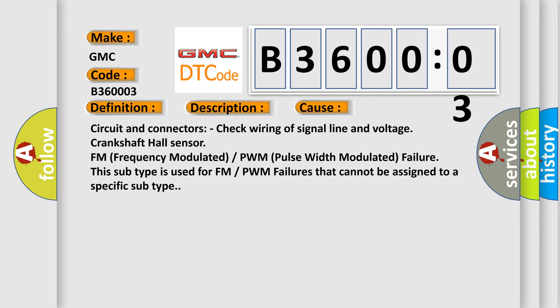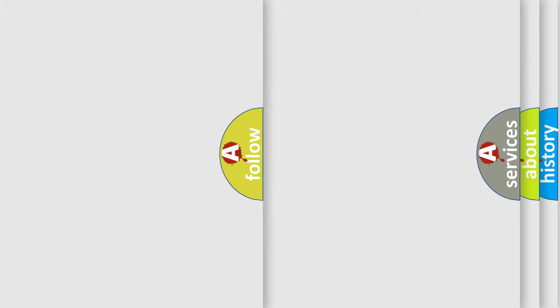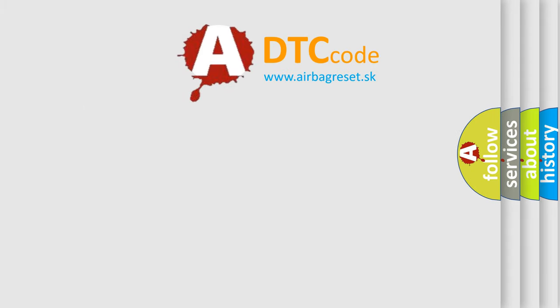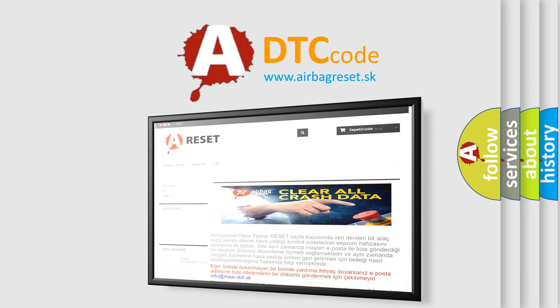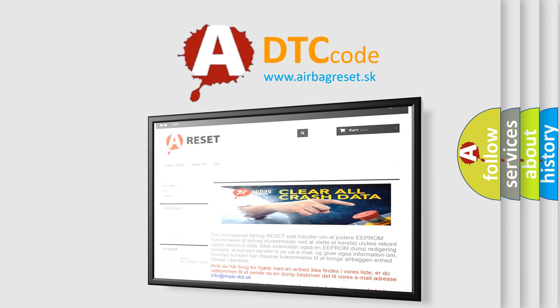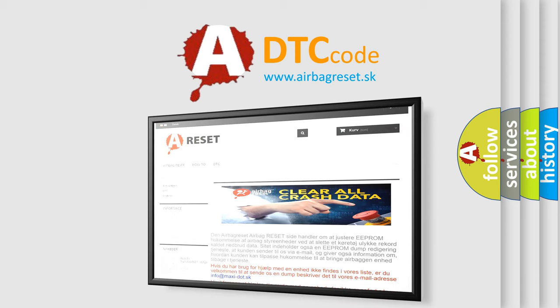The Airbag Reset website aims to provide information in 52 languages. Thank you for your attention and stay tuned for the next video.